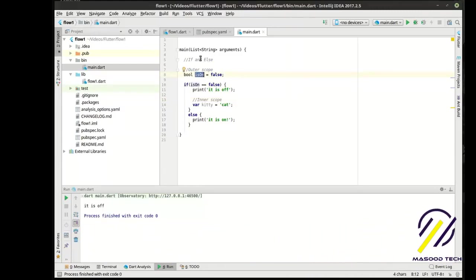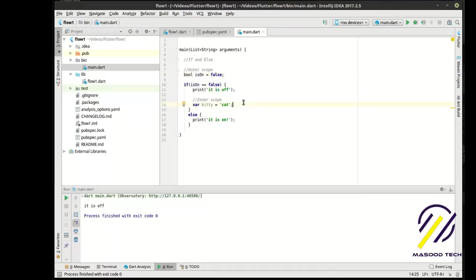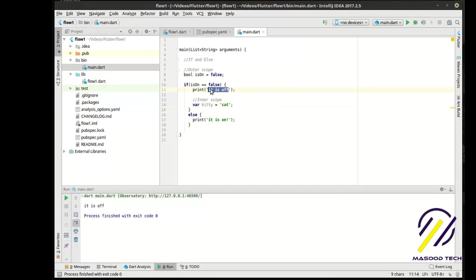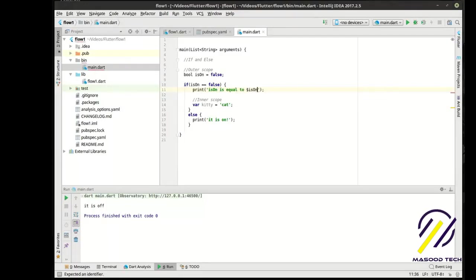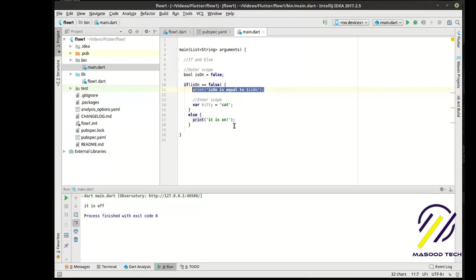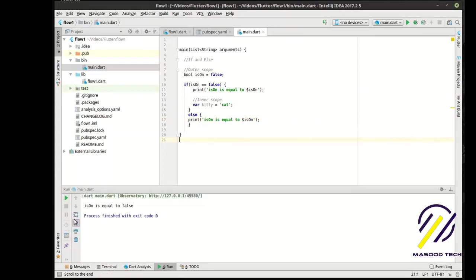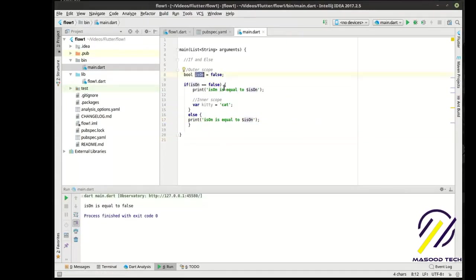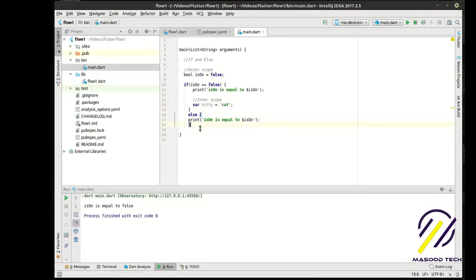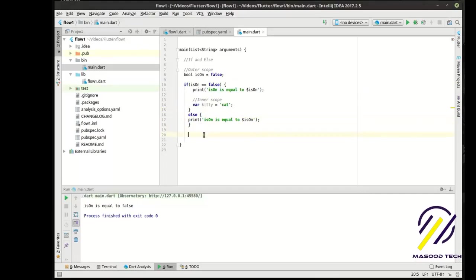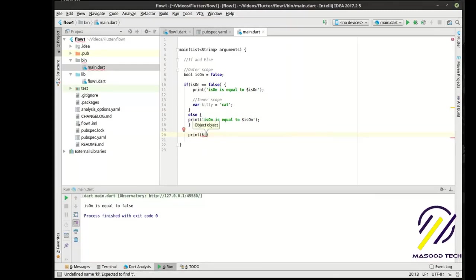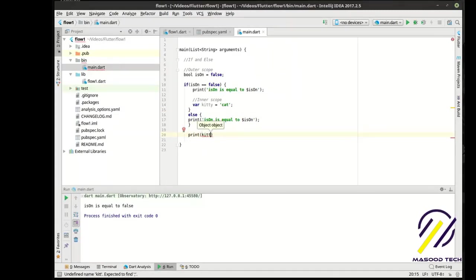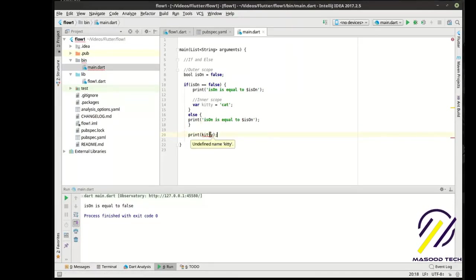You can see how you have control flow here. This statement is being executed because it is true. So let me add some comments here: inner scope, outer scope. Scope goes in a logical order, or you should say top down. Notice how we can actually access it here.